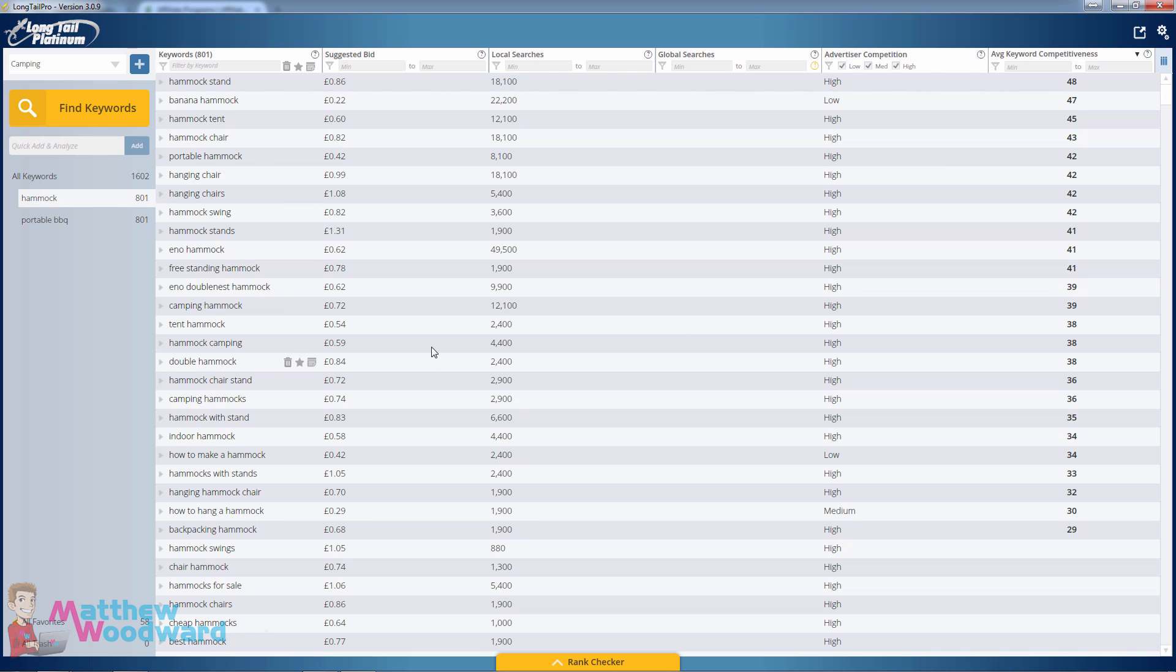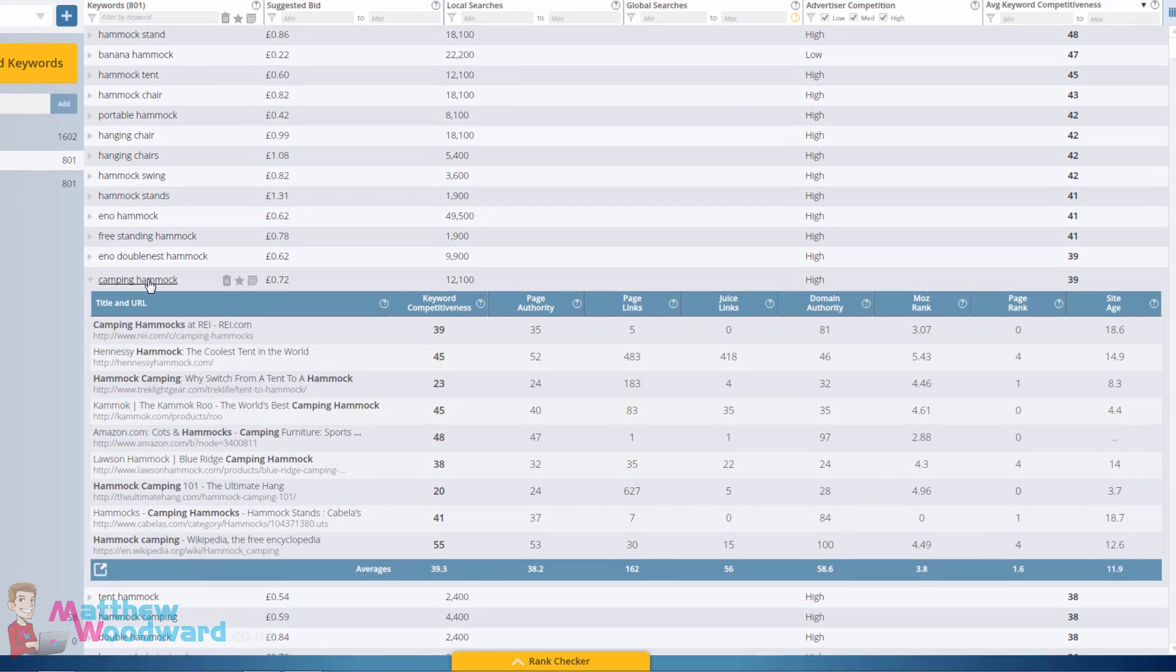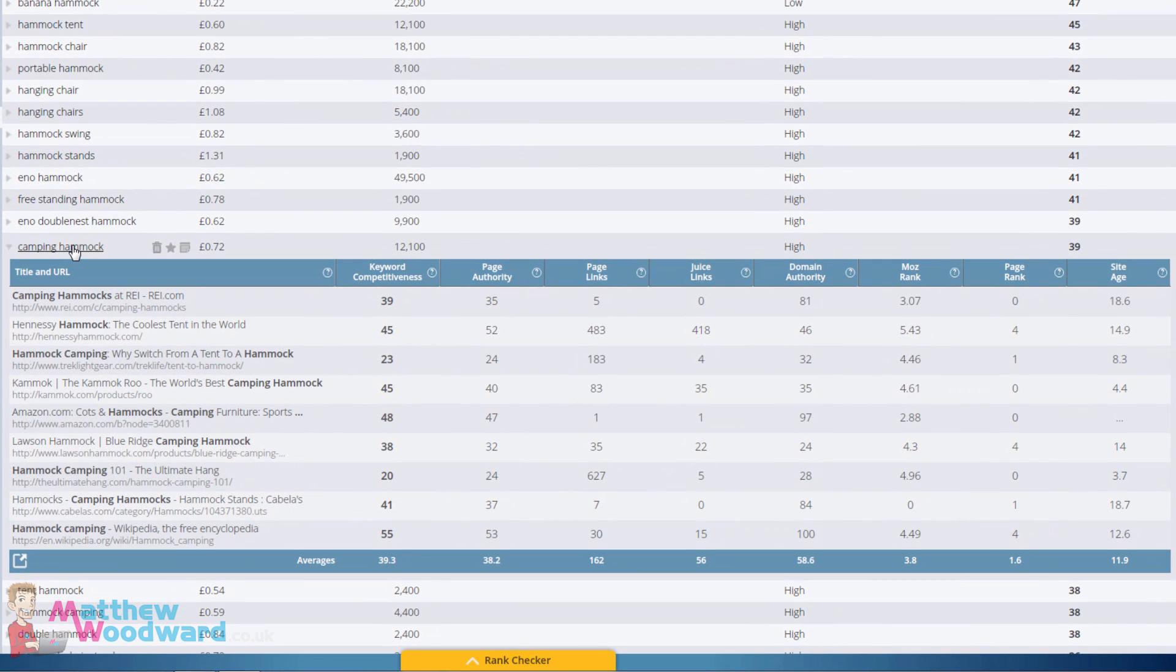Let's jump into one example quickly. Camping hammock: 12,000 searches per month, very easy to rank for. If we jump down and look into the top results in Google for that search term, you can see that...